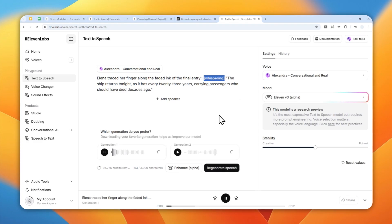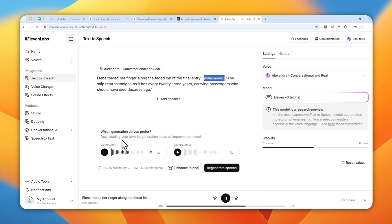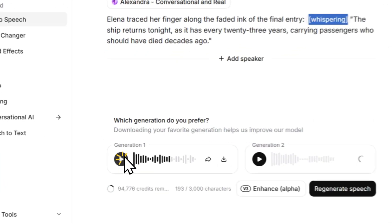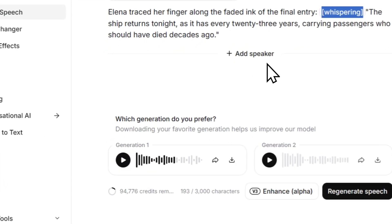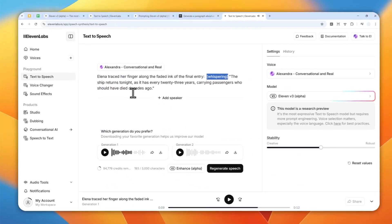Alina traced her finger along the faded ink of the final entry. The ship returns tonight as it has every 23 years. Okay. That's definitely whispering.